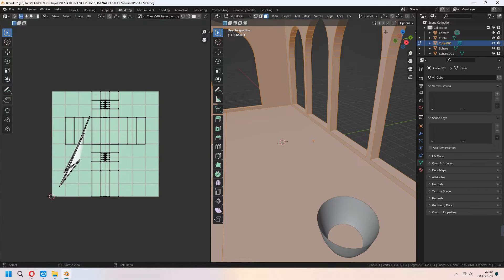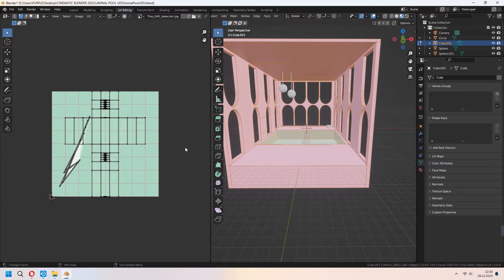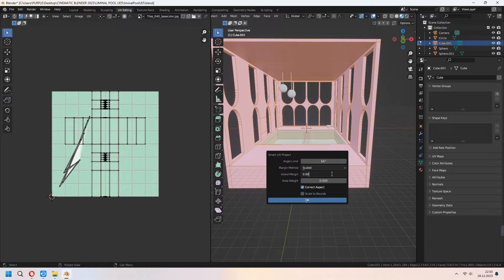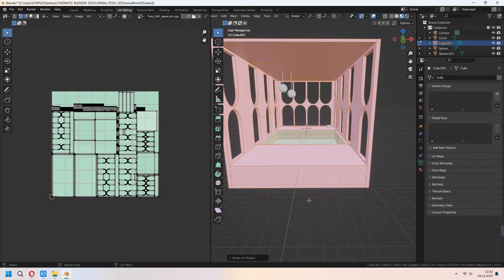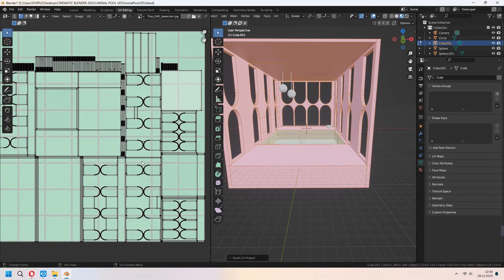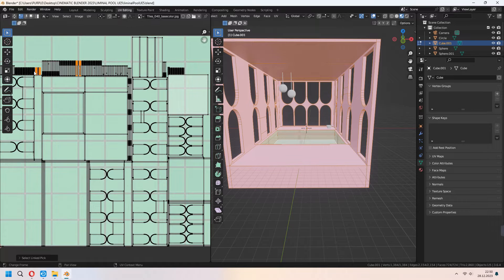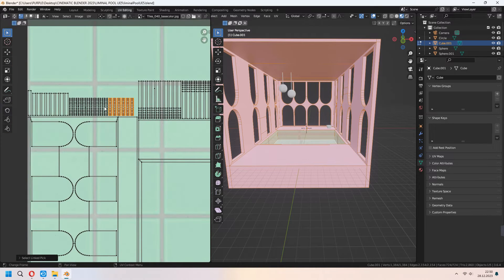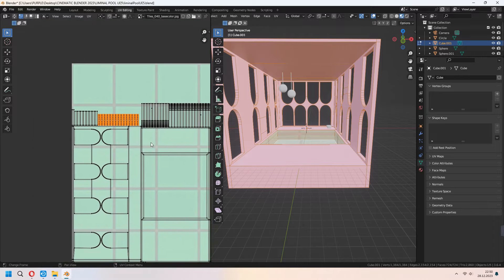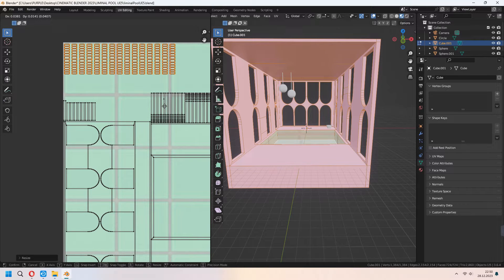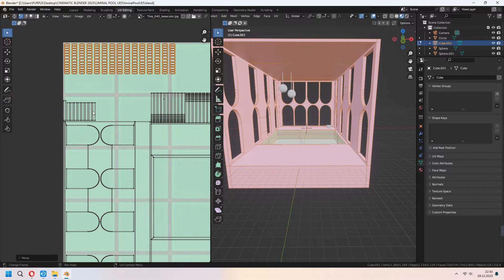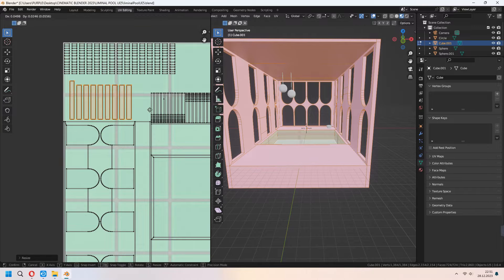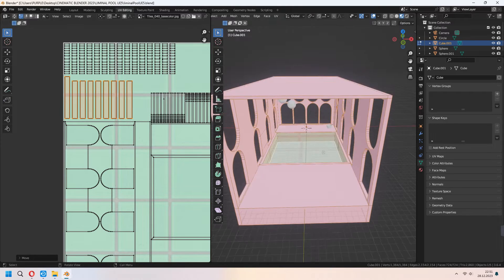We will bake these two materials. So I am choosing all of them and U, smart UV project, set up your island margin. As you see our UV map will look like that. You can choose some faces with the pressing L and after that scale them because we want to use all the pixels in our maps.